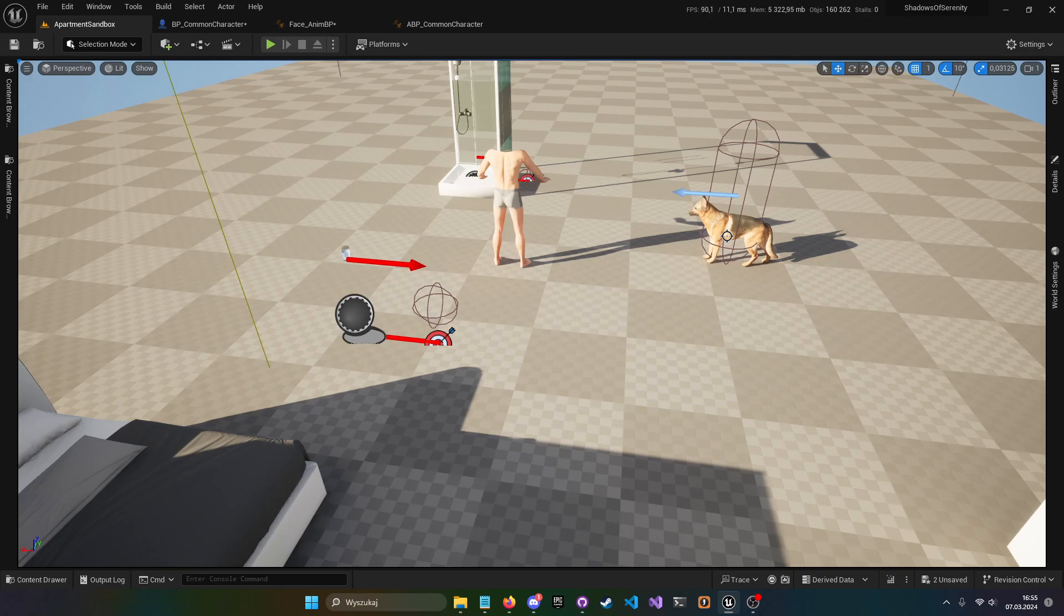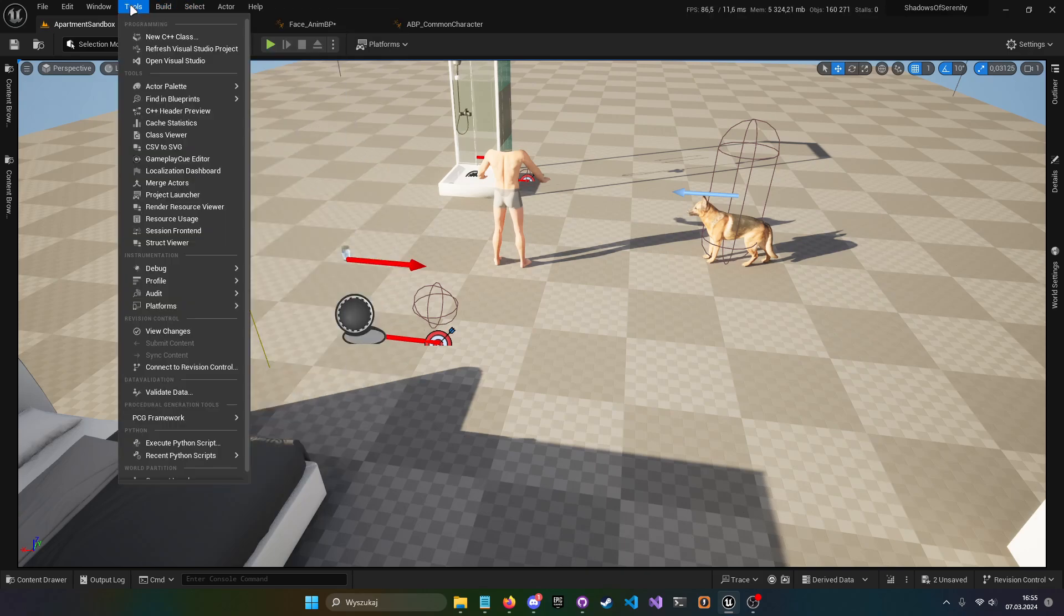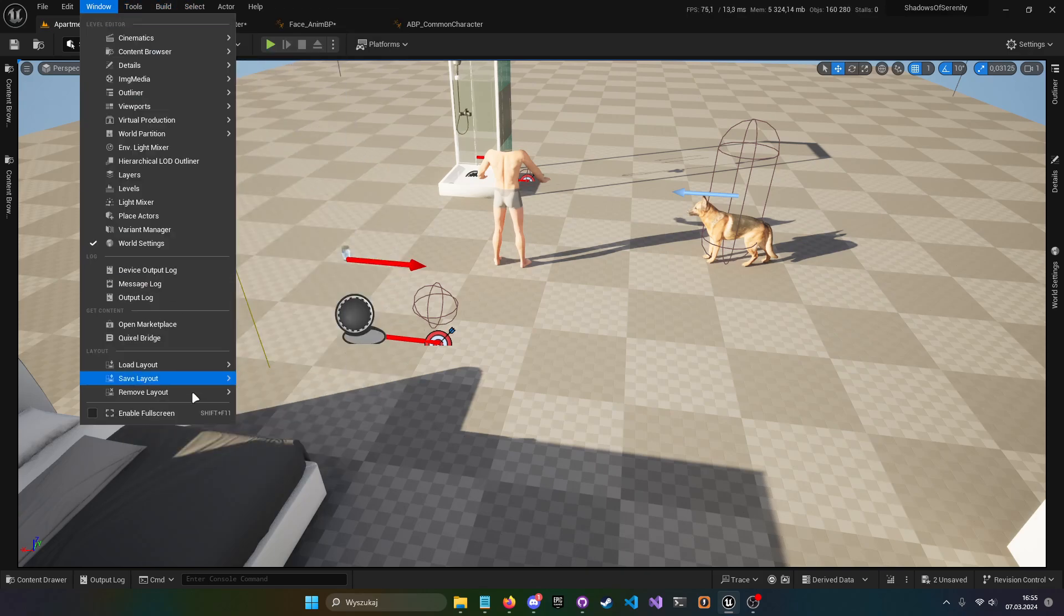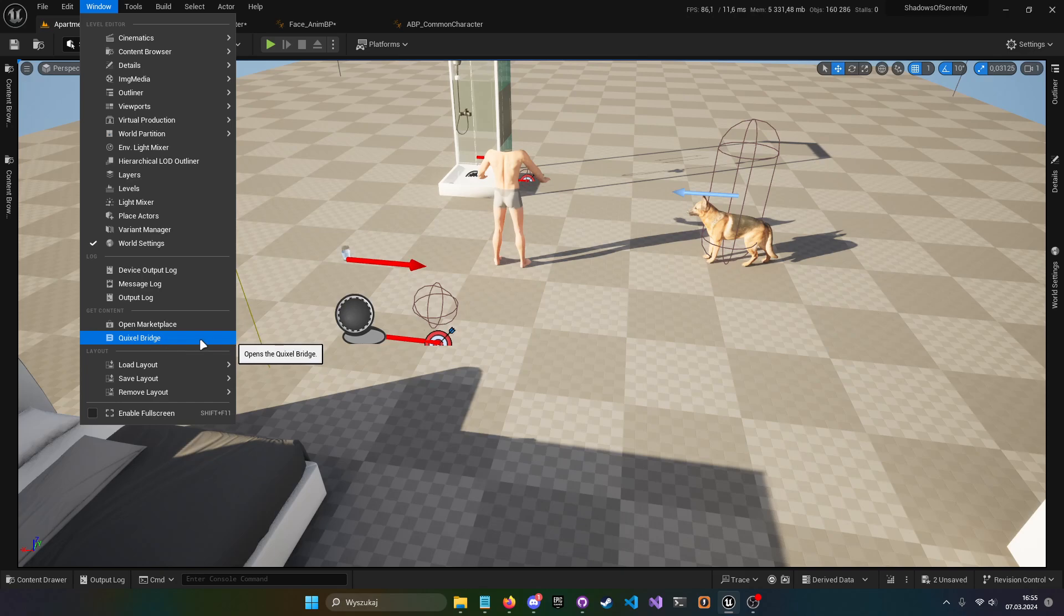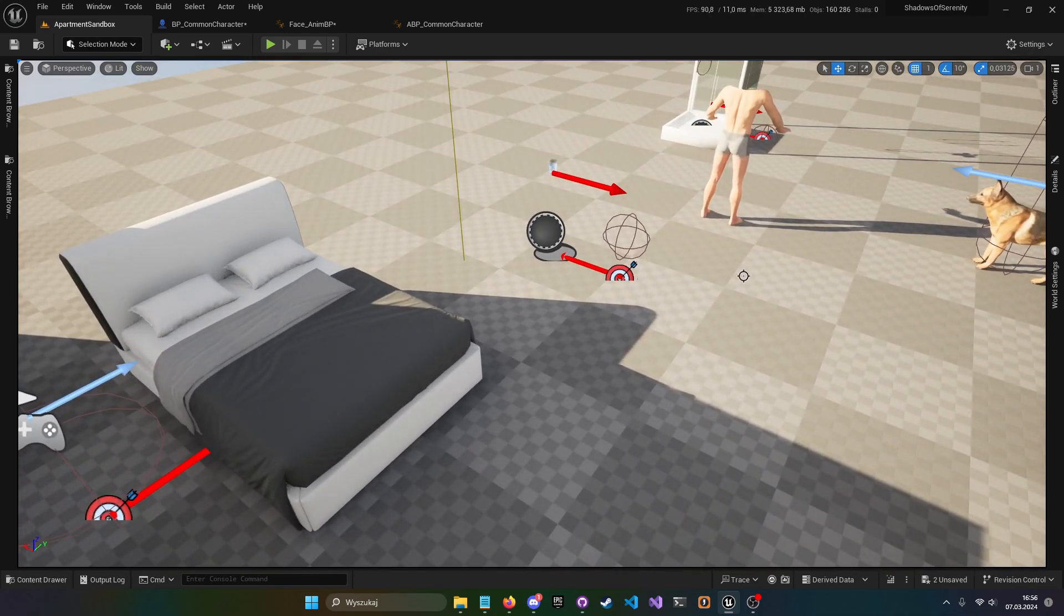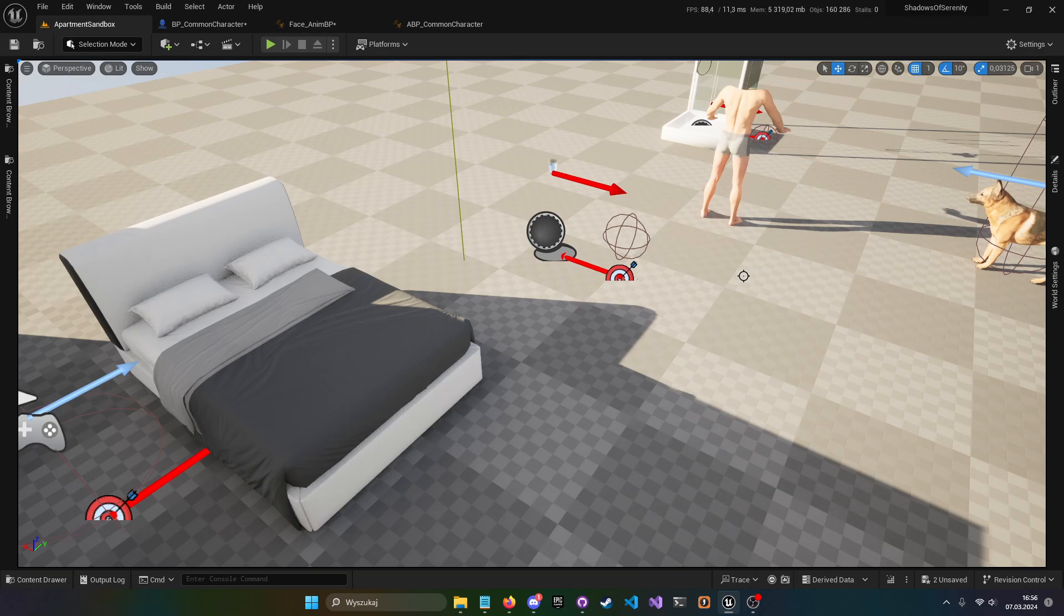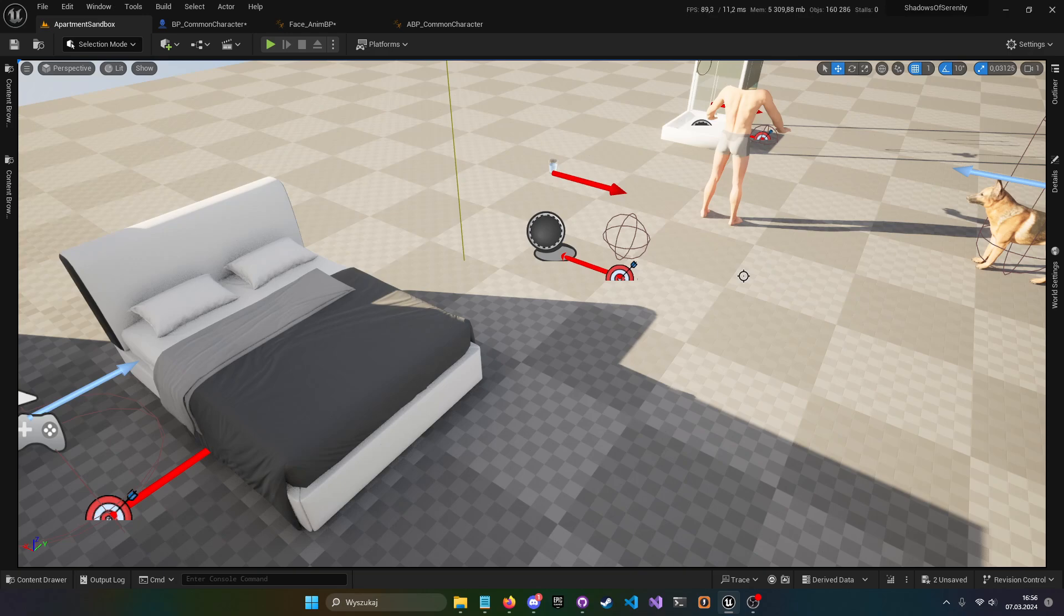You download it from Quixel Bridge and you set up all the animations. It's looking fine, it's looking cool, and then you try using some root motion animations.